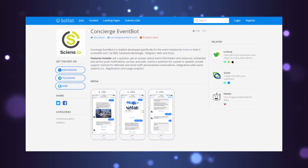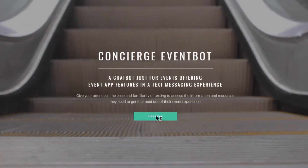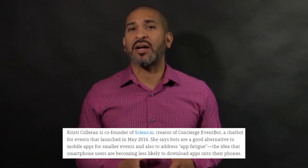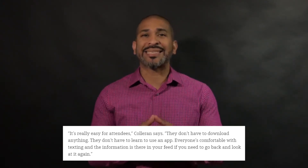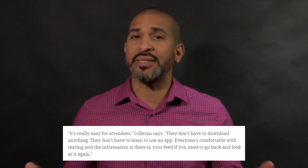Enter Concierge Event Bot — a chatbot specifically for events that includes all the AI to power automated conversations through SMS or Facebook Messenger. Put together by Christy Kolaran, co-founder of CNCO and creator of the bot, launched in May 2016. She says that bots are a good alternative to mobile apps for smaller events and to address app fatigue. People don't have to download anything or learn yet another app, and since everyone is already comfortable with texting, the information is right there in the feed. If you have the attendee's number, you can send an initial welcome message and invite them to connect, and by sending messages like 'What time does the keynote begin?' attendees can get a variety of event information instantly — and planners can send notifications that a keynote is about to begin or a session is almost full.